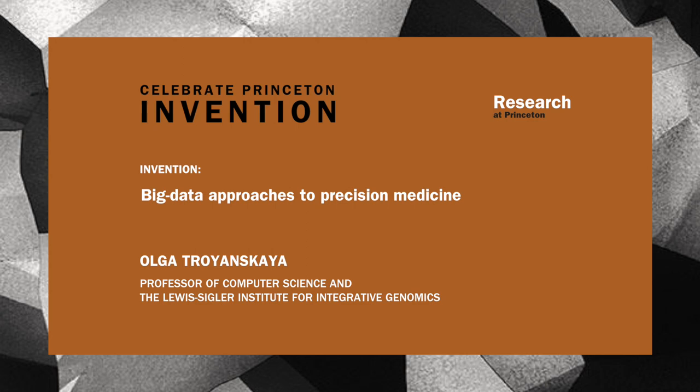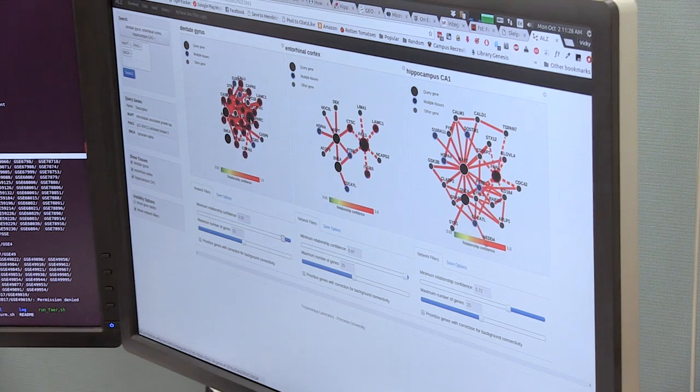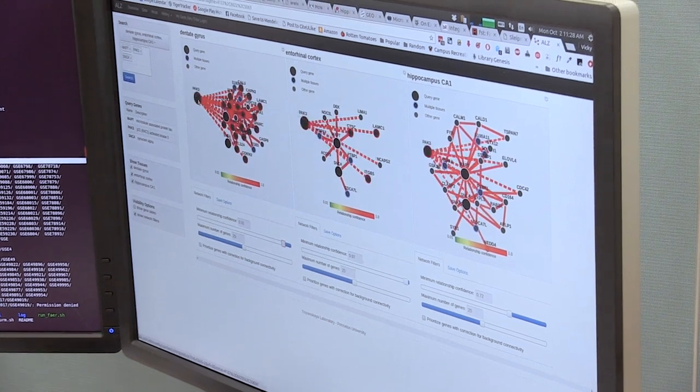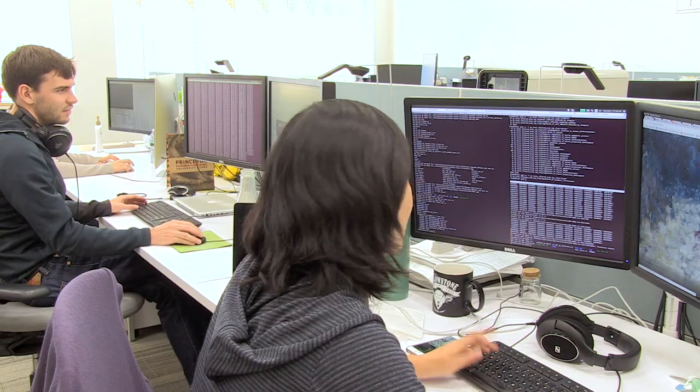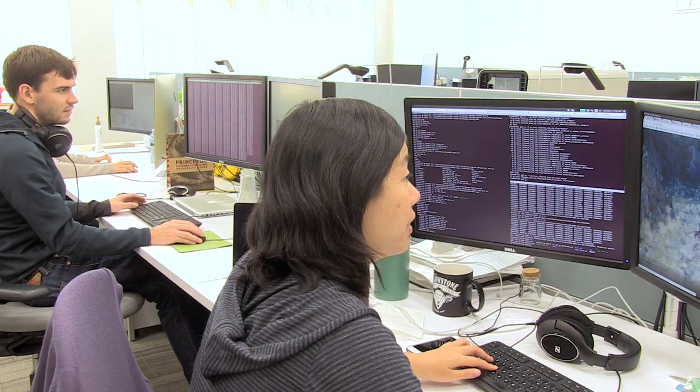We're using sophisticated machine learning and statistical approaches to sift through huge collections of big data in order to identify genes related to diseases and link our genomes to health outcomes.